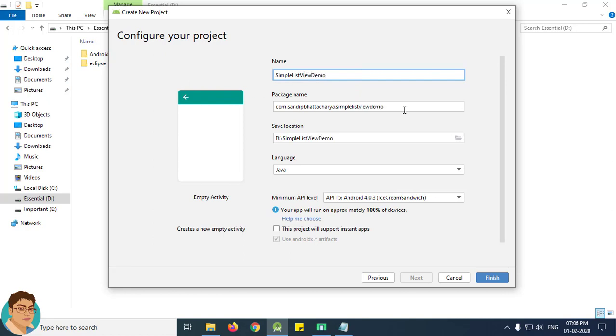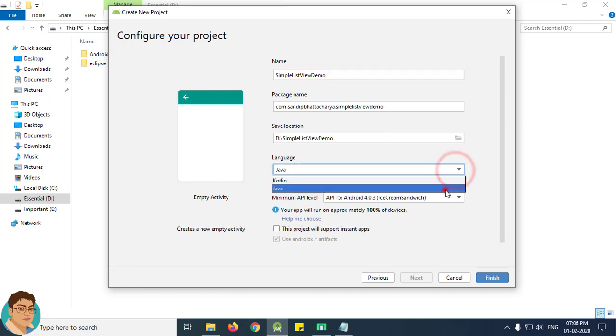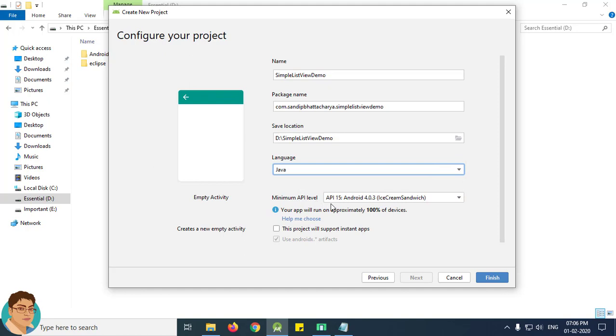Write the package name. I am going to save on my D drive. For language select Java and for minimum API level it should be API 15 or Android Ice Cream Sandwich. Click finish.